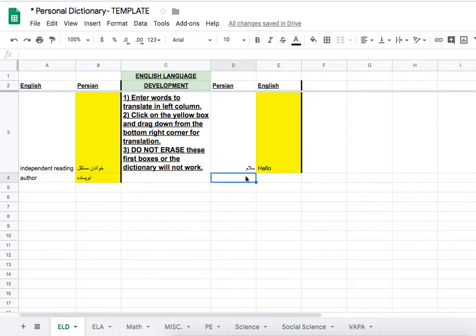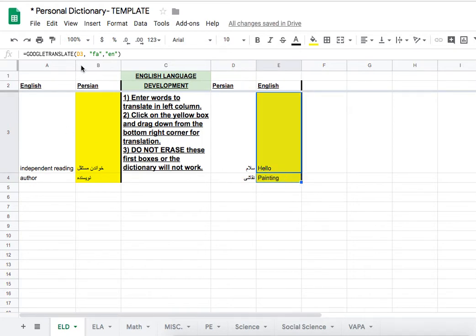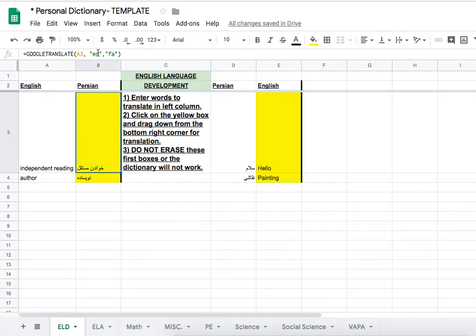Similarly, they can type the word in their own home language and get the answer. As you can see at the top, it's simple code showing translation Farsi to English, and this way English to Farsi.